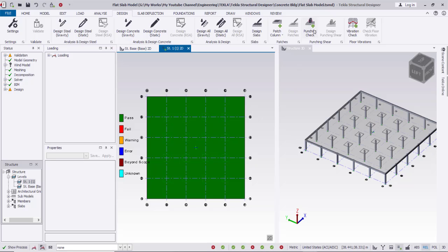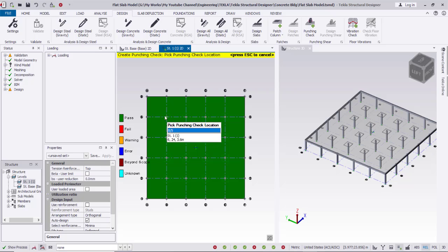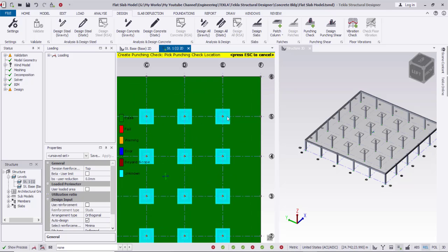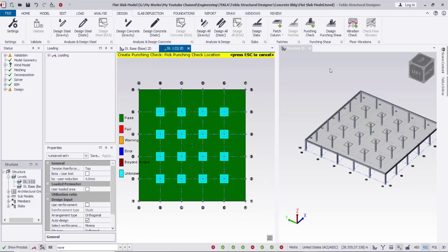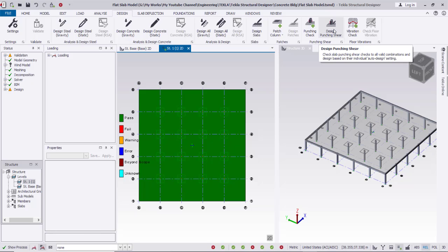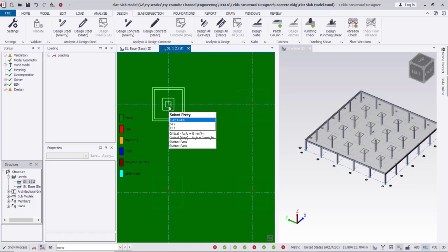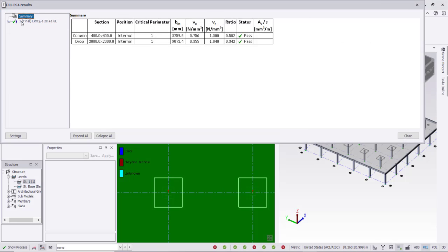Then I'll go to the punching shear design, starting with Punching Check. I'll select columns one by one or drag over all columns. These are the punching check areas. Now I can go to Design Punching Shear — it's already designed. Right-clicking on the punching check area and selecting Check Punching Shear — it passes.